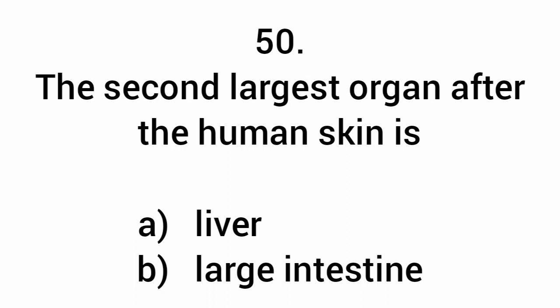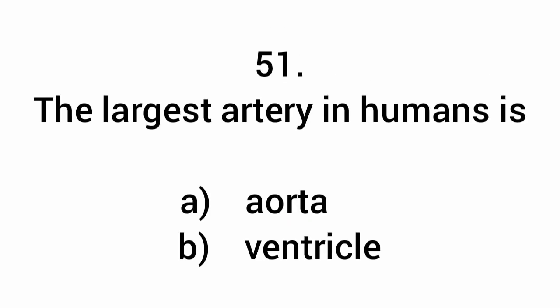The second largest organ after the human skin is the liver. The largest artery in humans is the aorta.